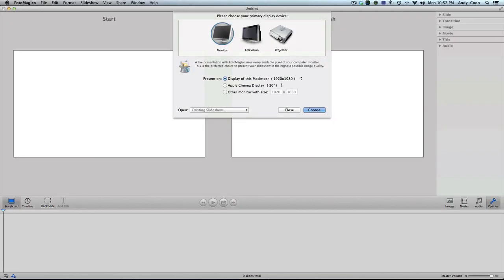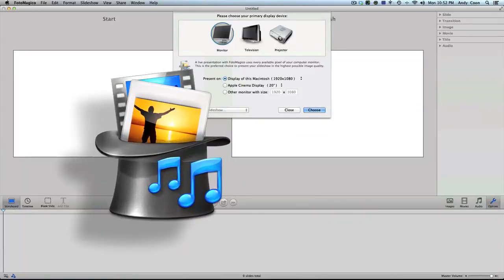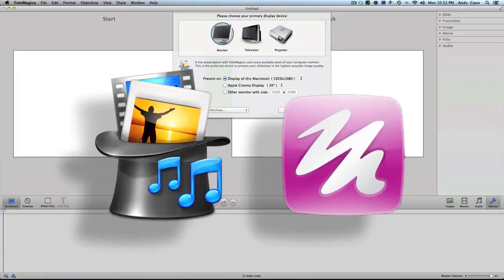Hey peeps, it's Andy Kuhn with fcproducer.com. Thanks for checking out this review of Photomagico 4 from Boinx Software.